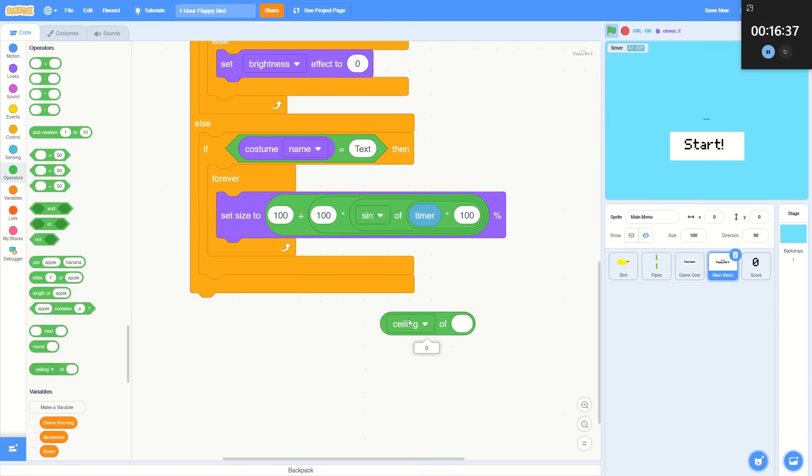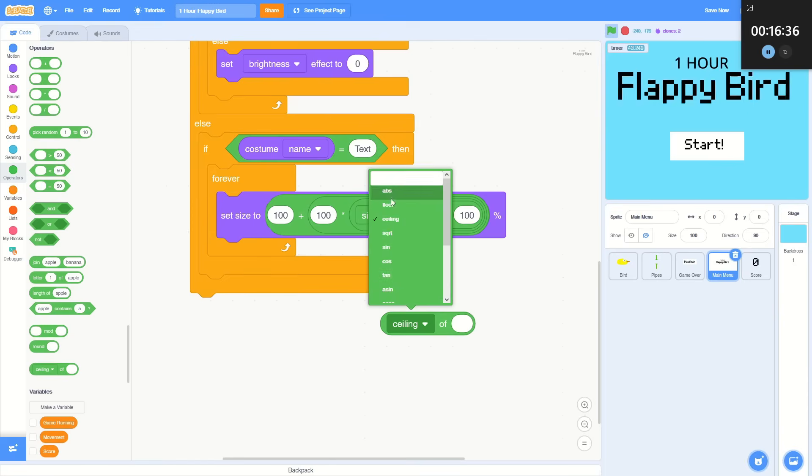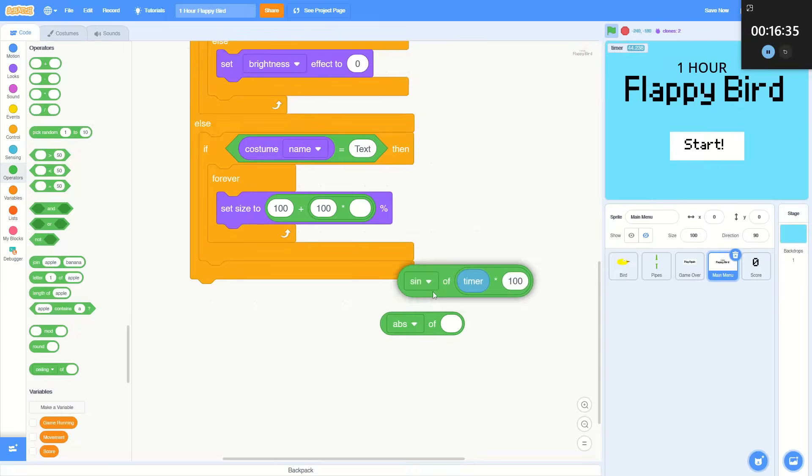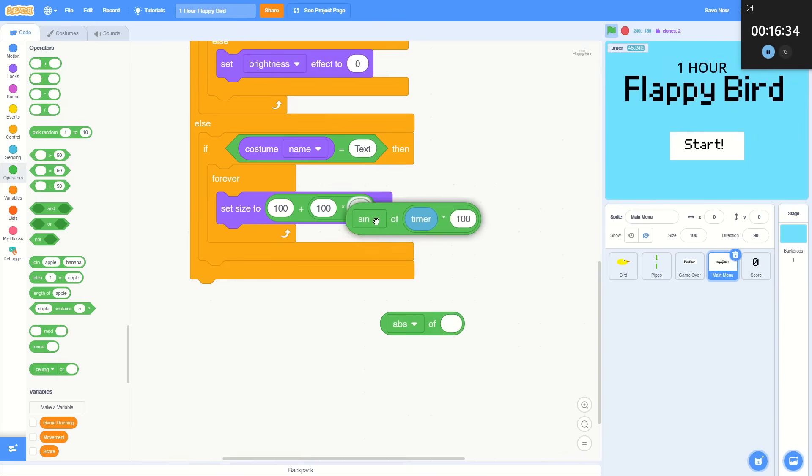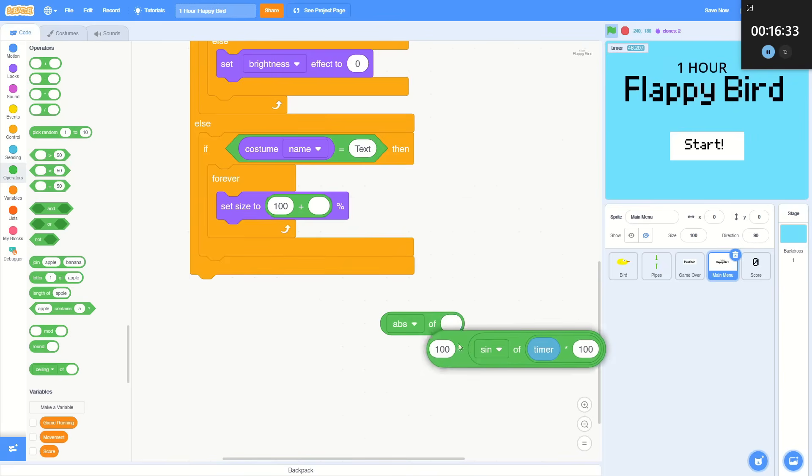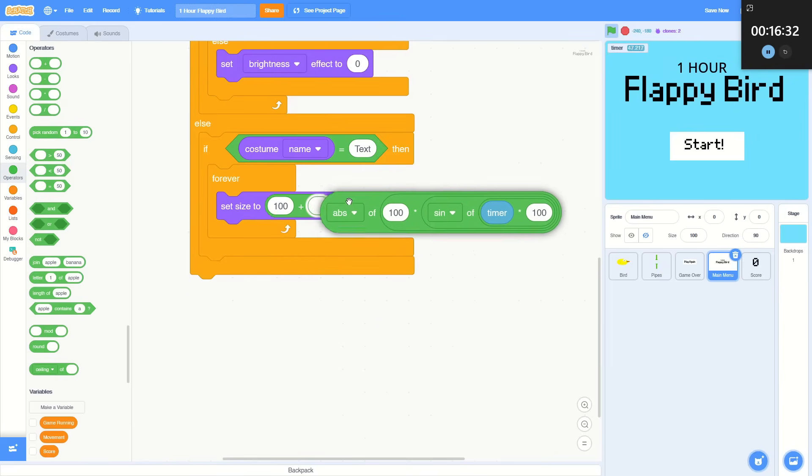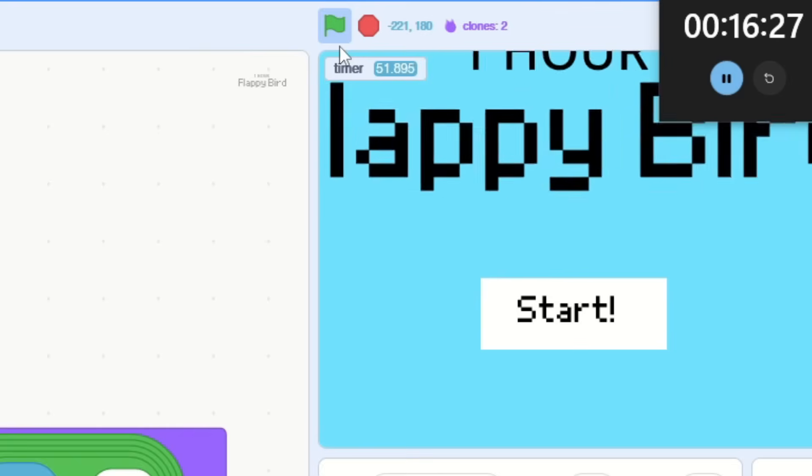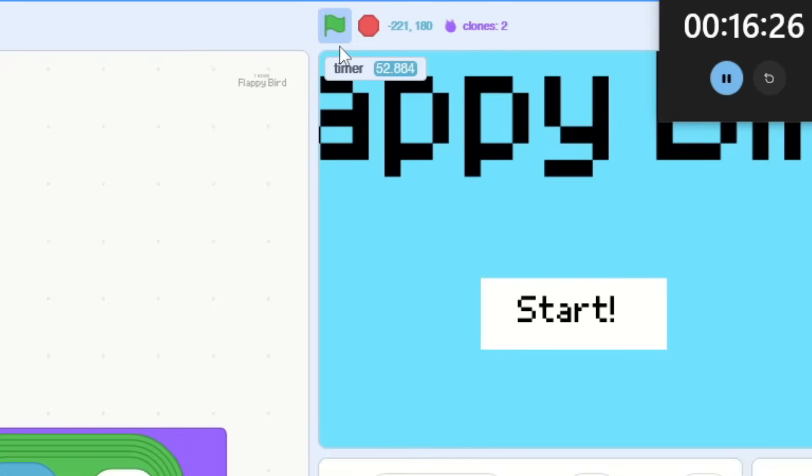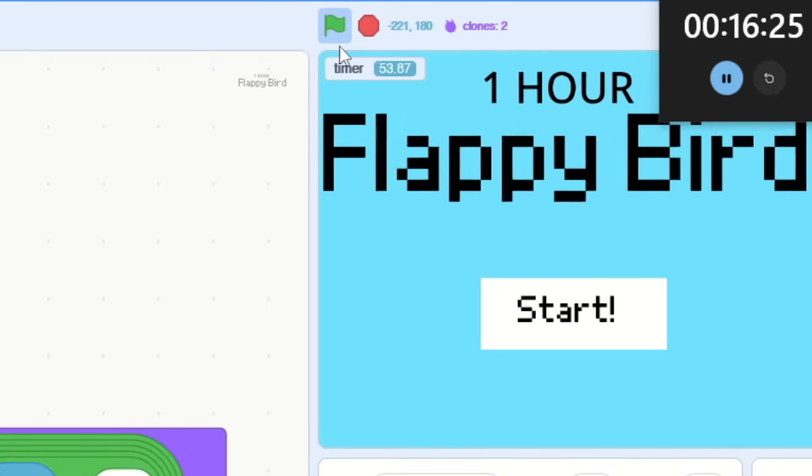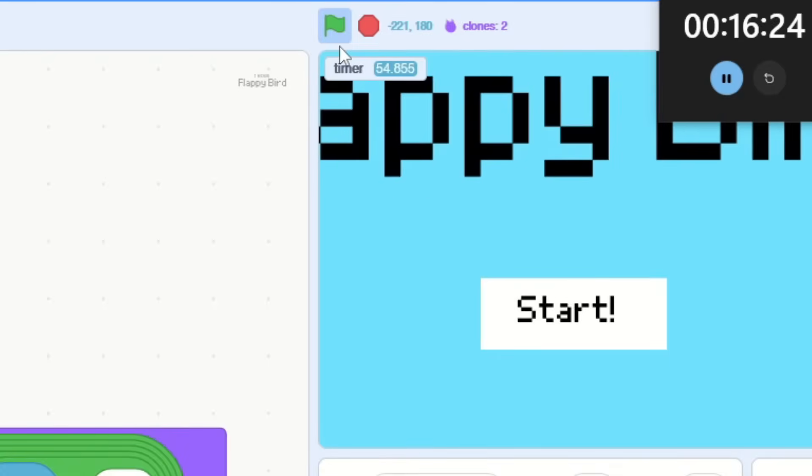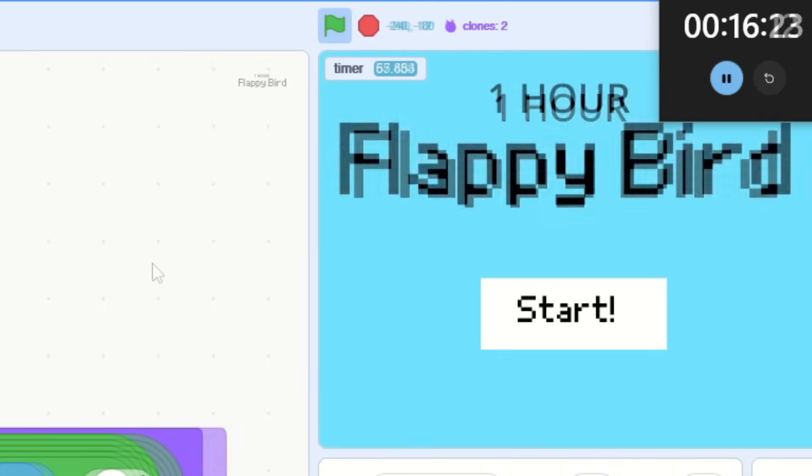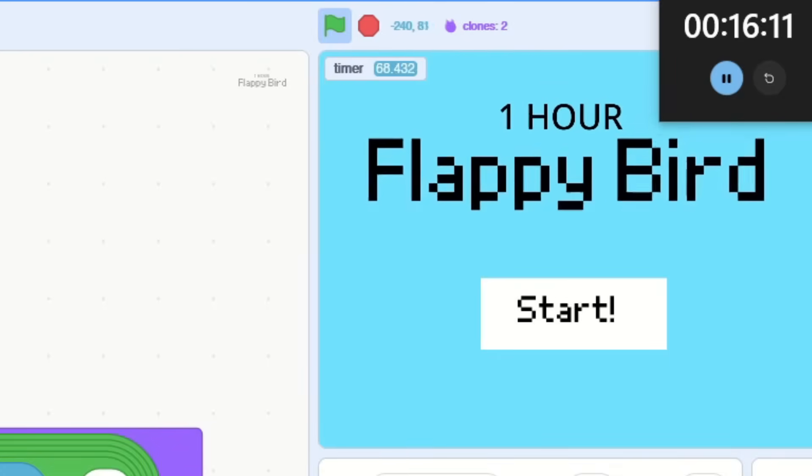Then I tried to fix it with the absolute value function, but you can tell how that turned out. That's great, isn't it? Yeah, okay, that's good enough.